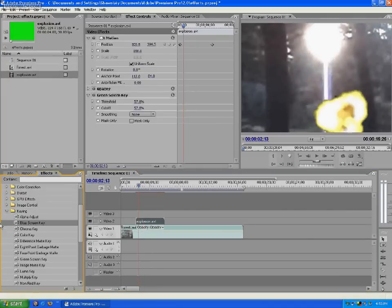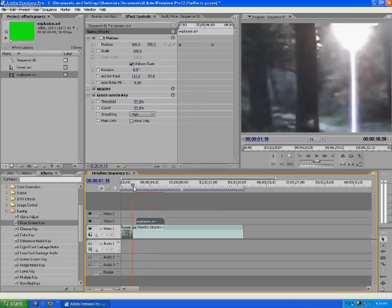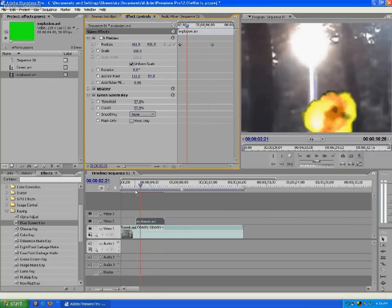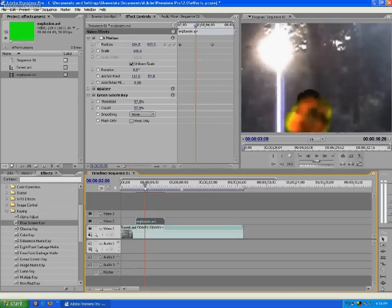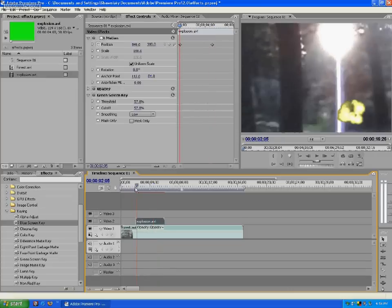The same concept applies for blue screens. Sometimes you will have to use blue screens, such as if you have a greenish tint or special effects, or you're wearing something green, and you'll have to do it in front of a blue screen. Blue screen is done the same way — drag it over and change your threshold and cutoff, and turn your smoothing on to high to make it look a little smoother.